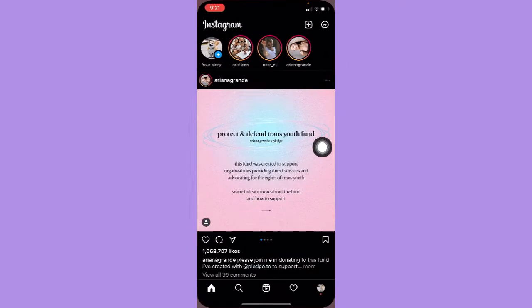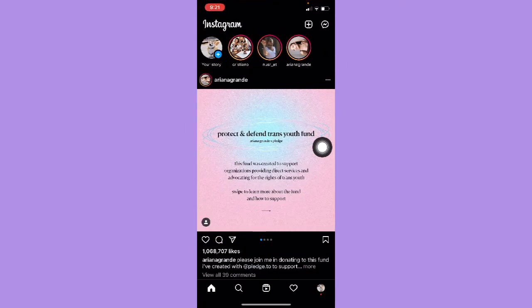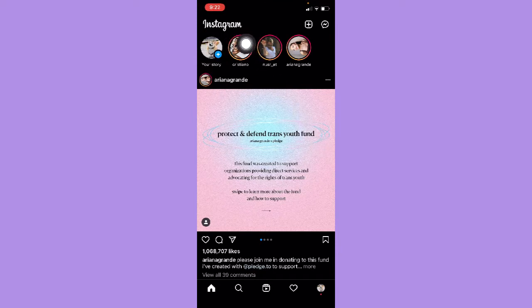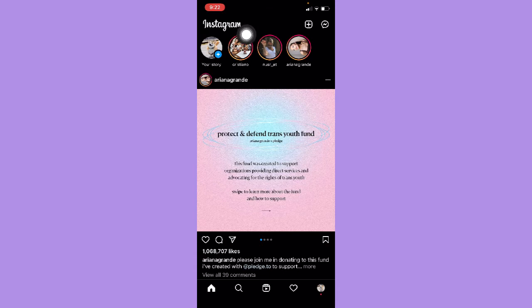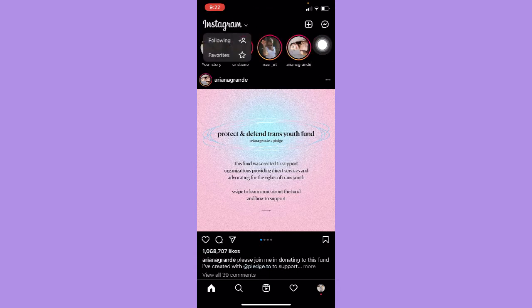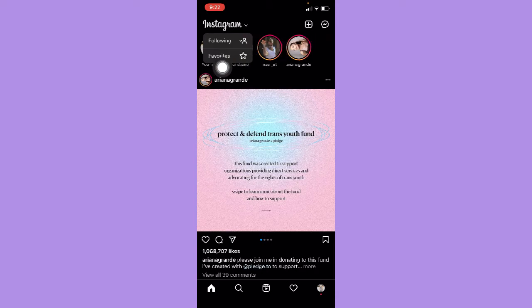Afterwards, just simply open your Instagram app and then click on the Instagram logo right here, or you may also see a drop-down button right here. So click on the Instagram button and then click on favorites.